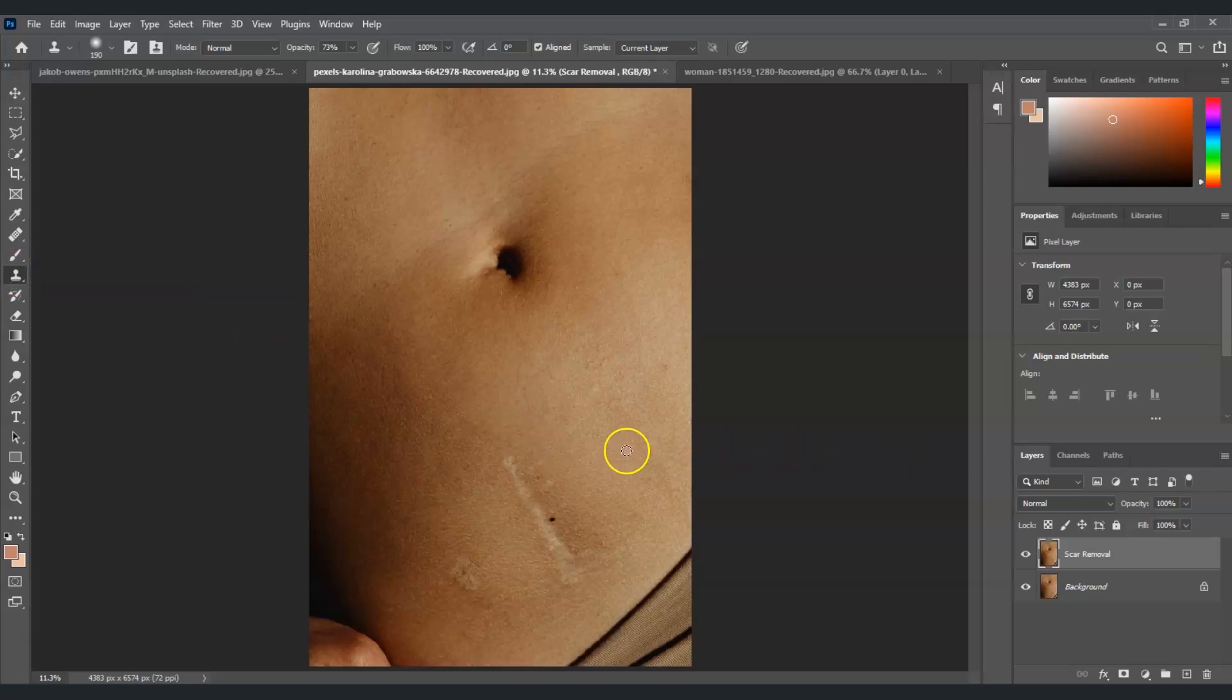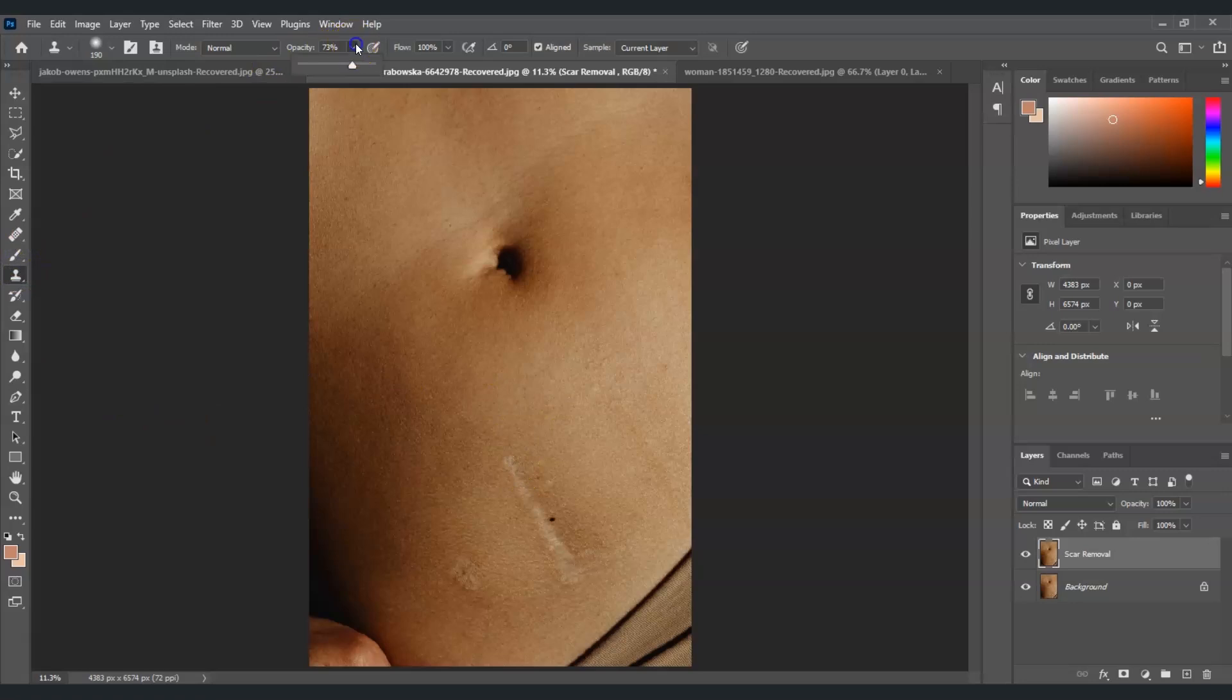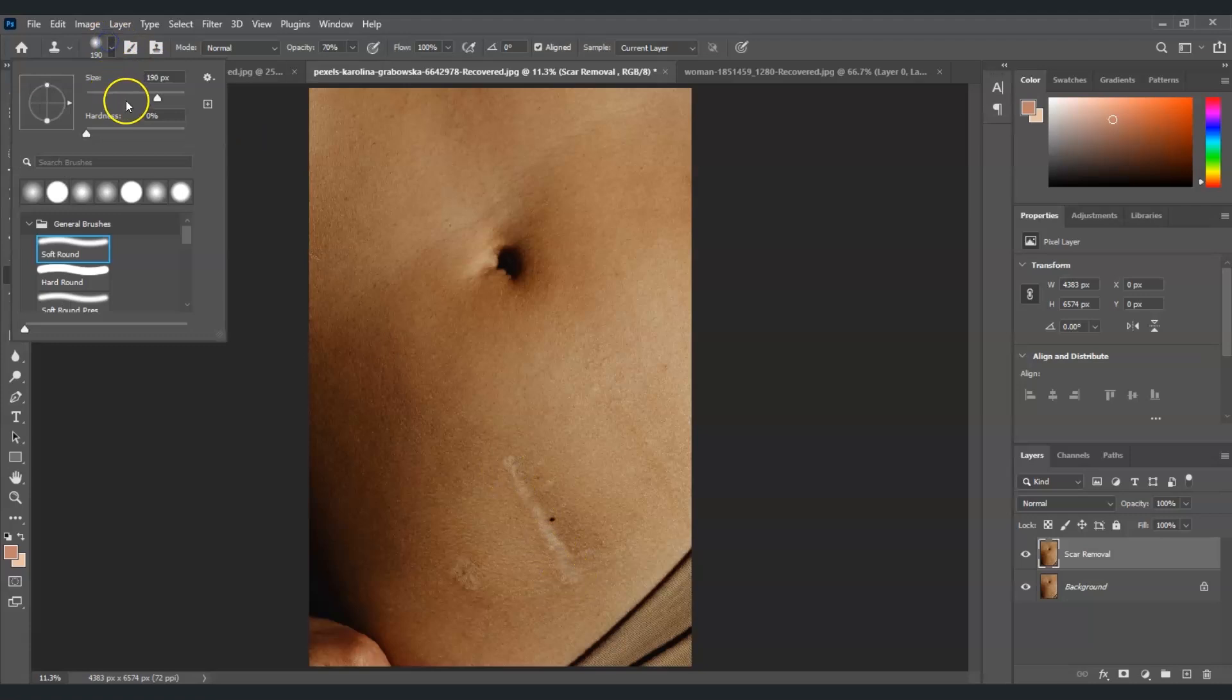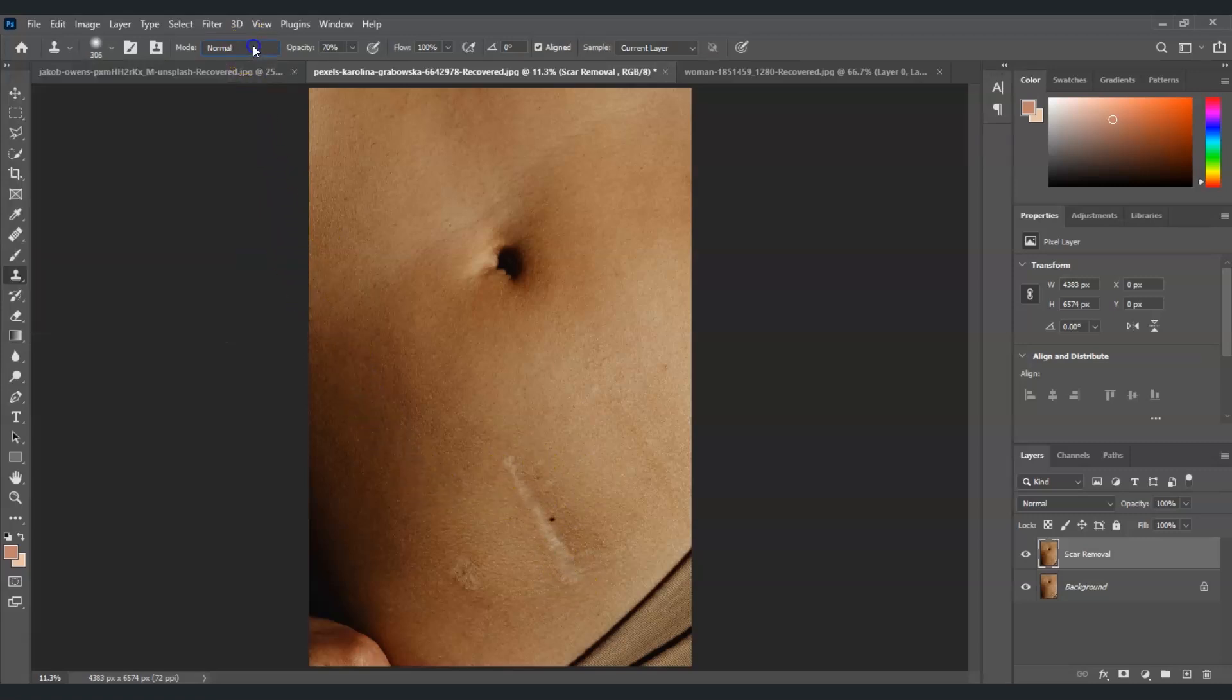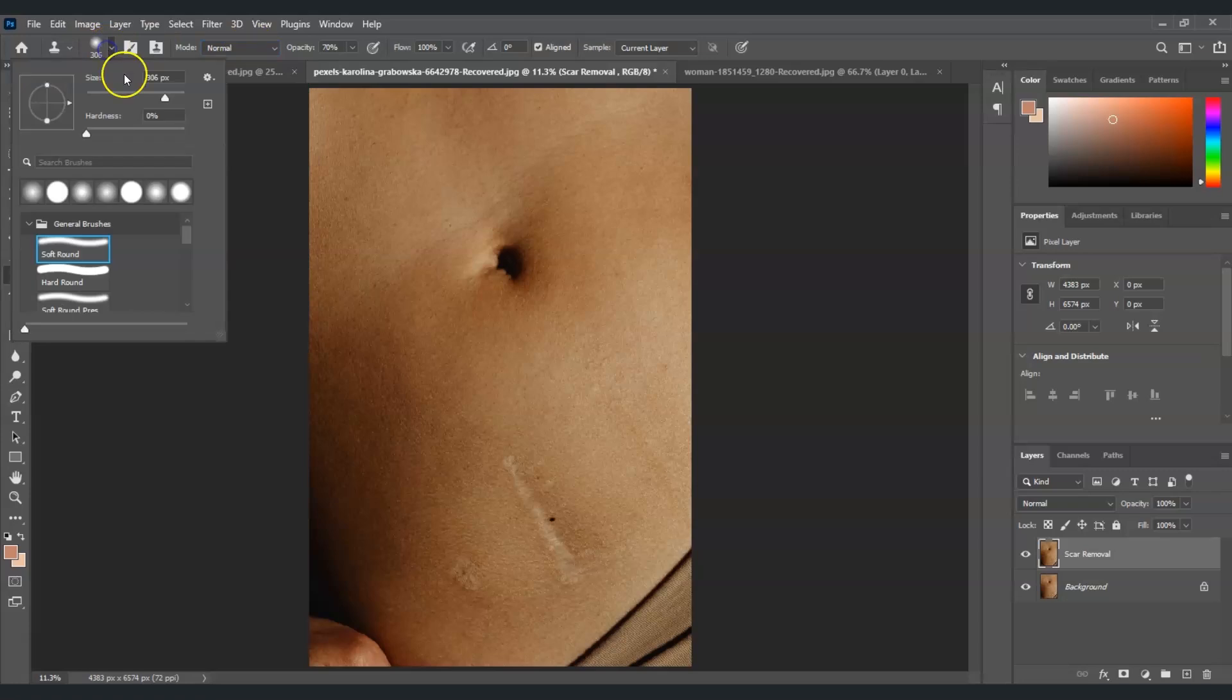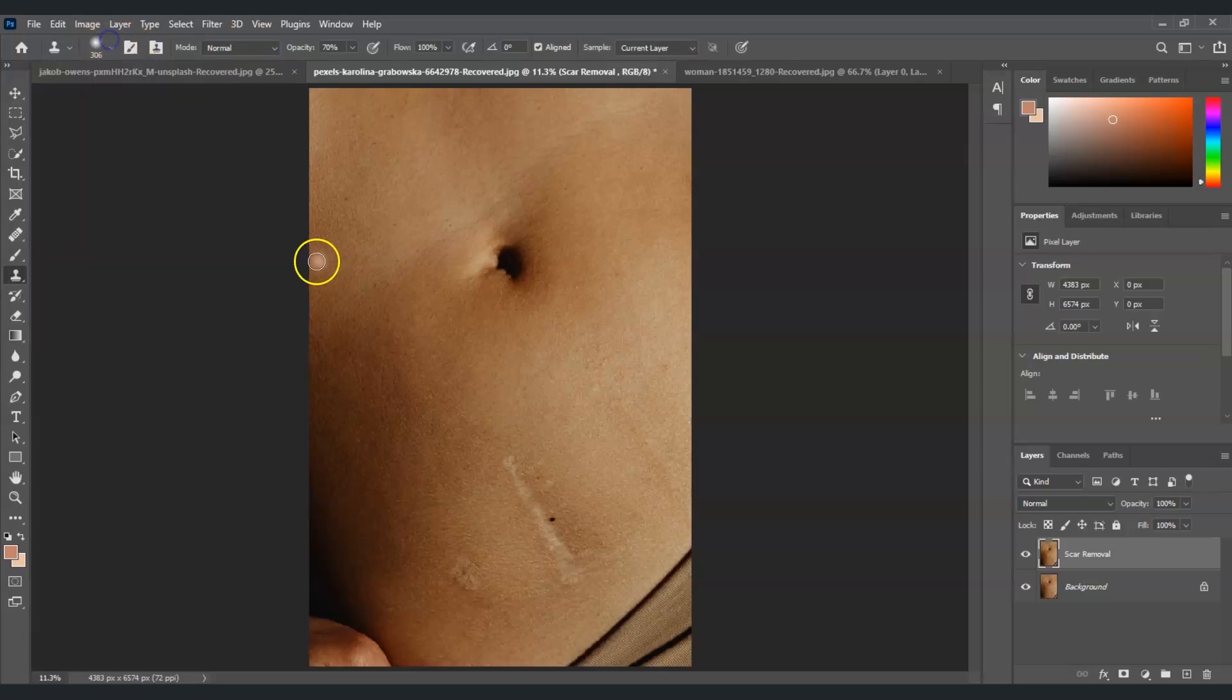This clone stamp tool is just like the same with the healing brush tool - it's used to refine skin texture. Same thing, before we use this one let's adjust the opacity first to around 70%. For the brush size, the scar is bigger than my brush so I'm going to increase the size. This is fine. For the mode just set it into normal, for the hardness just set it into zero, and for the sample layer just press current and below.